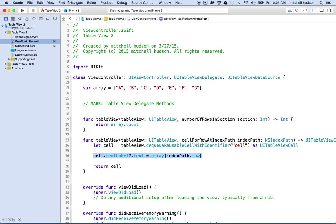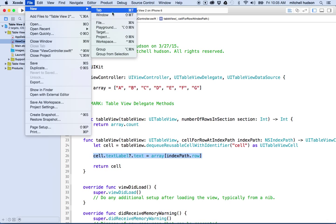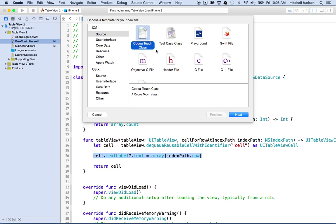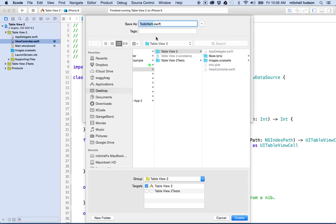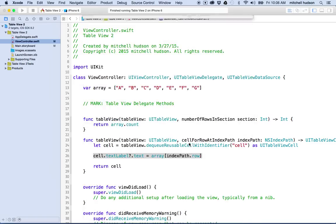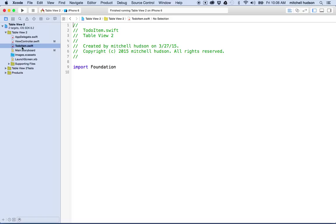What I'll do is choose File > New File, and up here in iOS Source I'll choose Swift File. I'm going to name this file "ToDoItem". I'll save it into my folder here, and there it is now in my workspace.